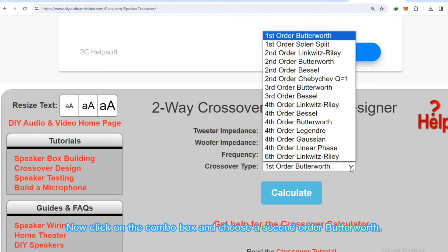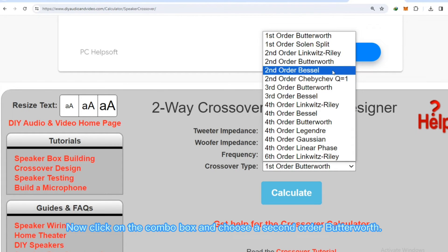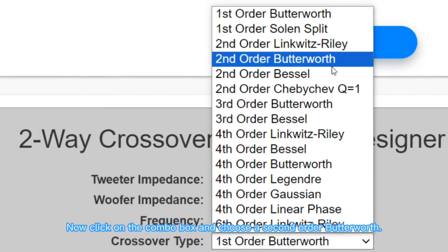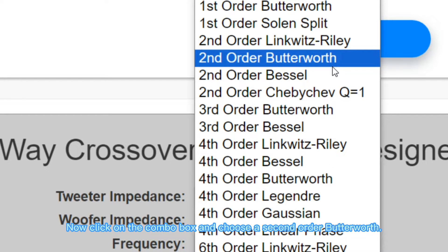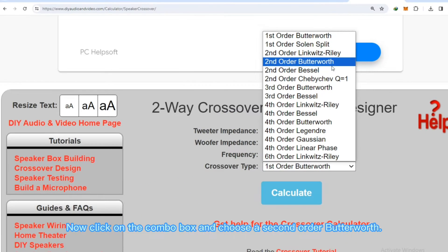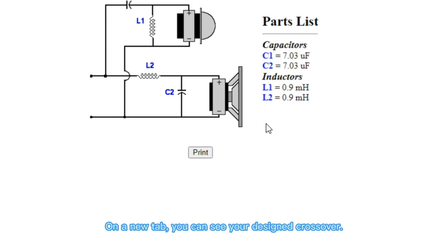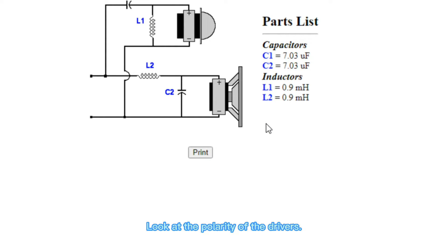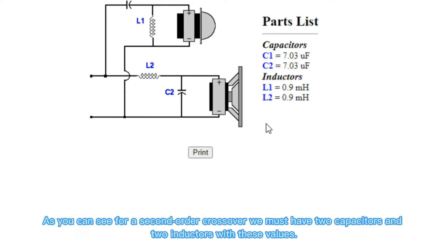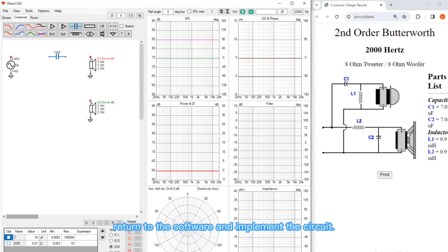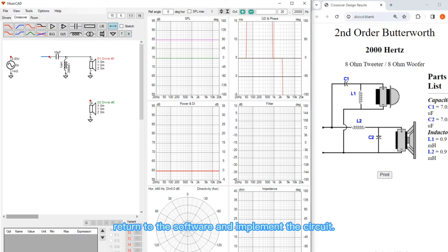Click on the combo box and choose a second order Butterworth. On a new tab, you can see your designed crossover. Look at the polarity of the drivers. As you can see, for a second order crossover, we must have two capacitors and two inductors with these values. Return to the software and implement the circuit.